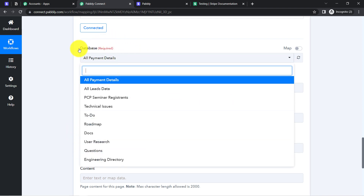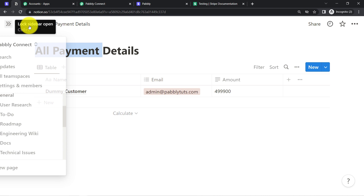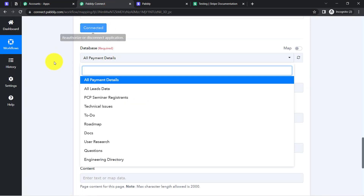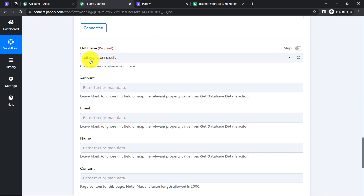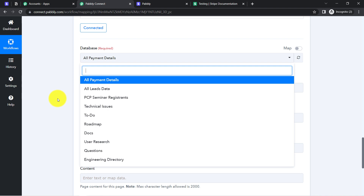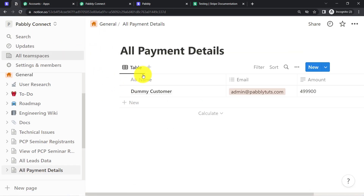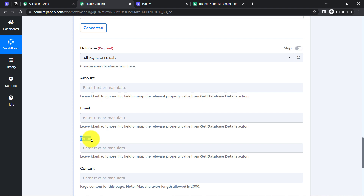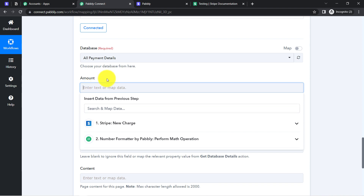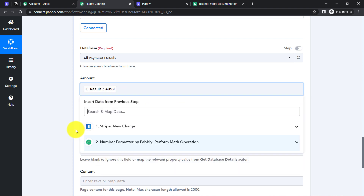All the databases available inside my Notion application are visible here. I am going to search for 'All Payment Details' — it is at the top. As soon as you select the database, the columns below will be refreshed automatically to match your database. I have name, email, and amount inside my database, and the same columns are visible here. I am going to map the amount from the Number Formatter step rather than from the Stripe step, then map the email address and the name of the person.